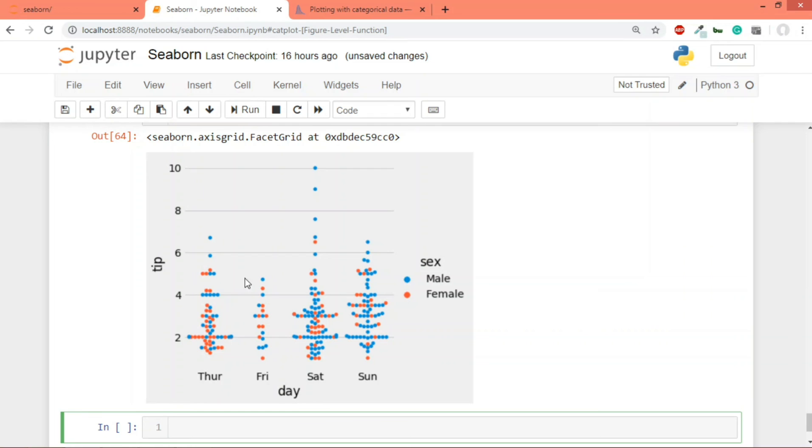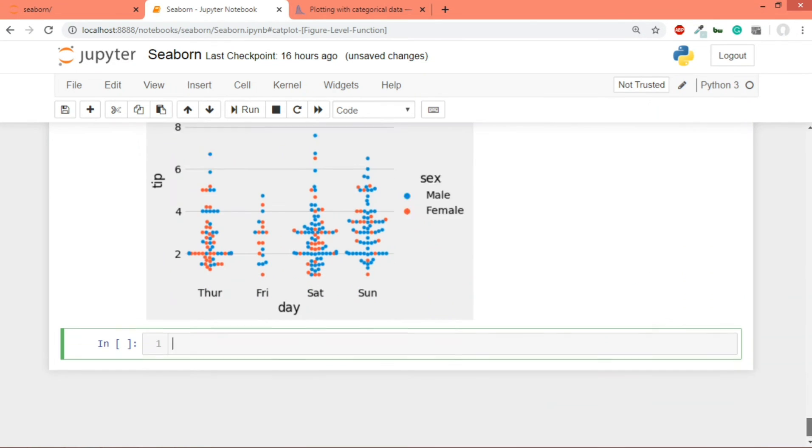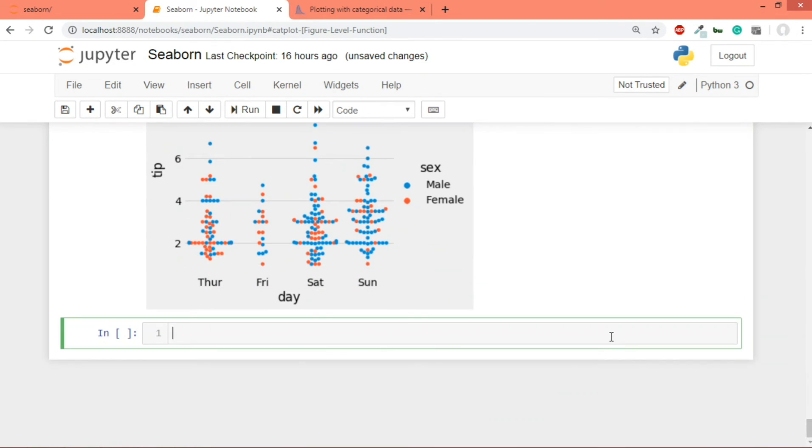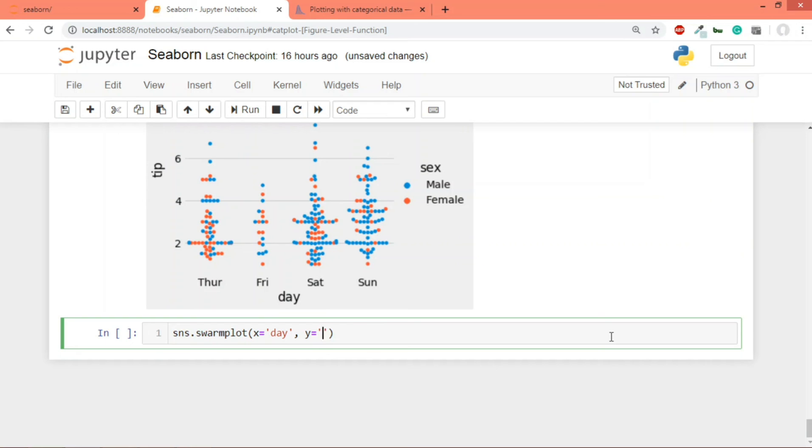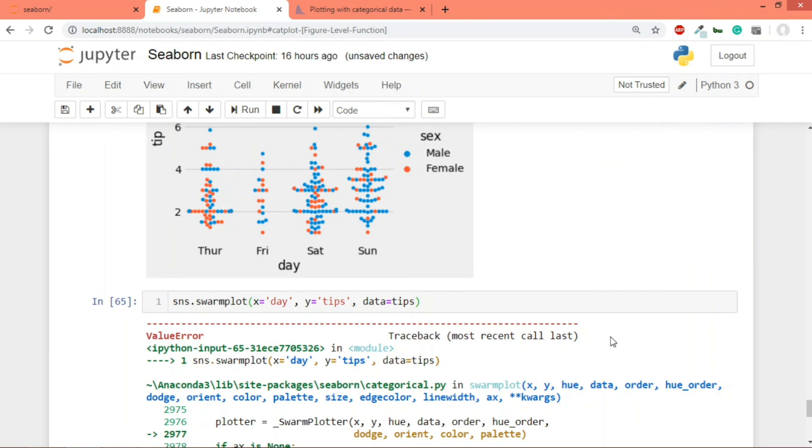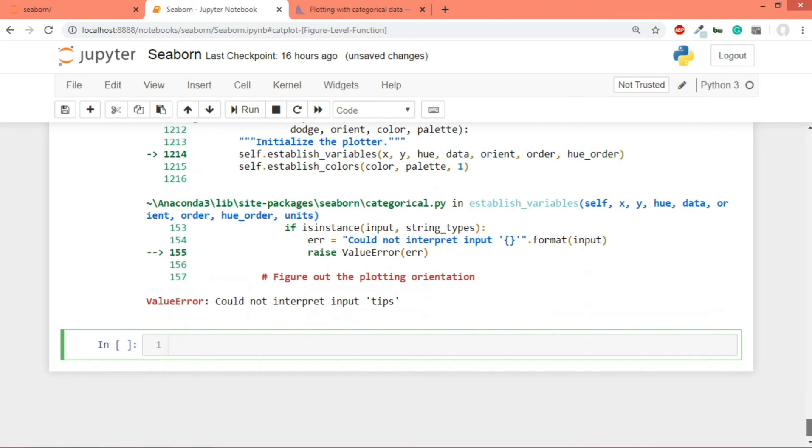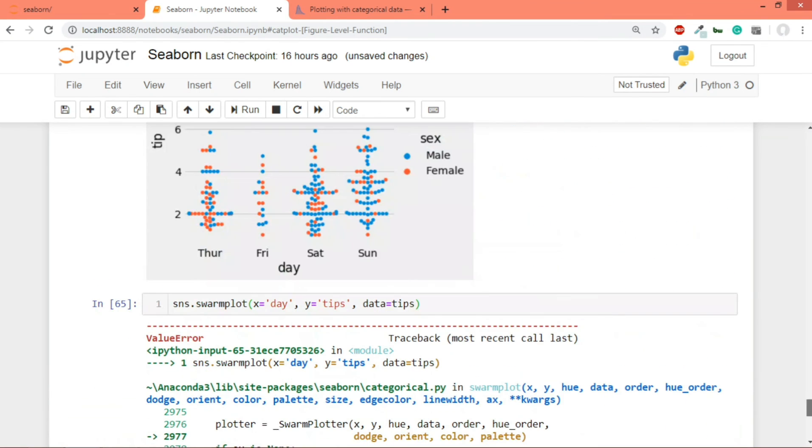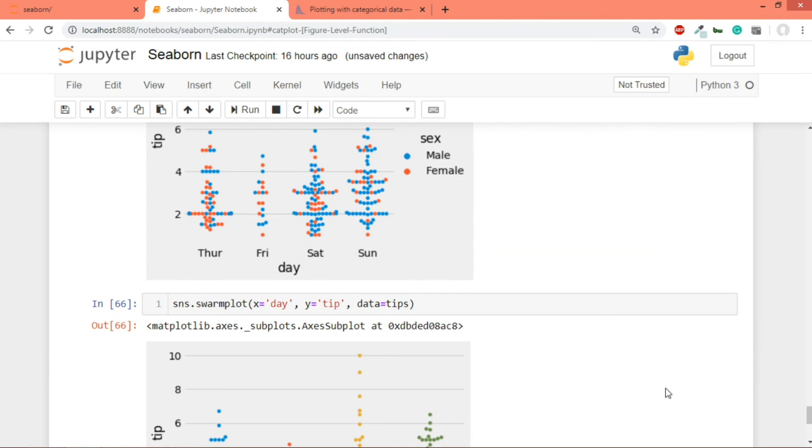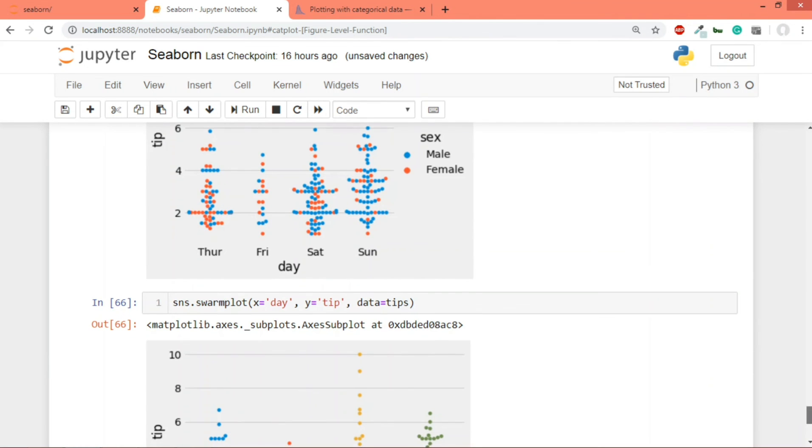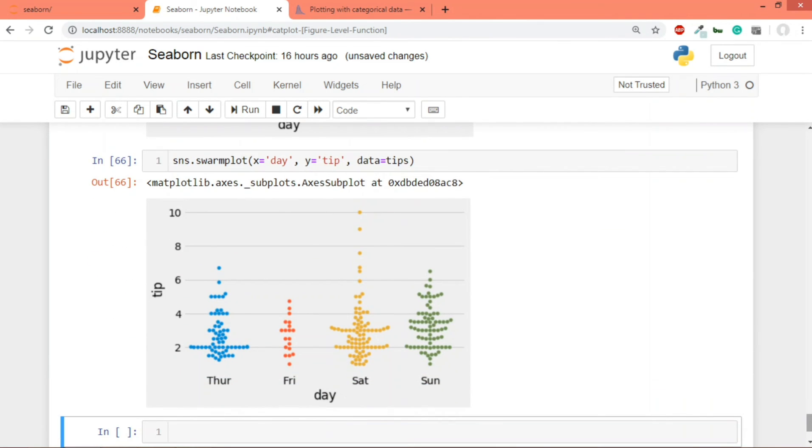One last thing, rather than using catplot you can directly use sns.swarmplot, it will give you the same graph. So x is equal to day, y is equal to tip, and data is equal to tips. So there's some error, could not interpret tips. It's because the name of the column is tip and you're getting the same value. So I hope both of these graphs are clear. If so, let's meet in the next video. Thanks for watching.